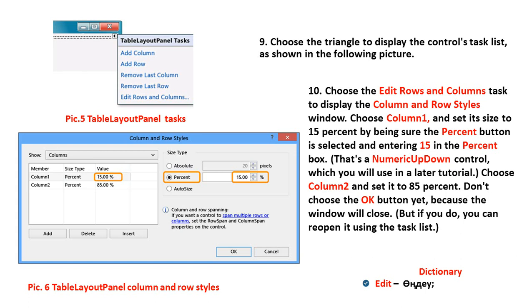That's the numerical up-down control, which you will use in a lot of tutorials. Choose Column 2 and set it to 85 percent. Don't choose the OK button because the window will close, but if you do, you can reopen it using the task list. New words: edit, window.